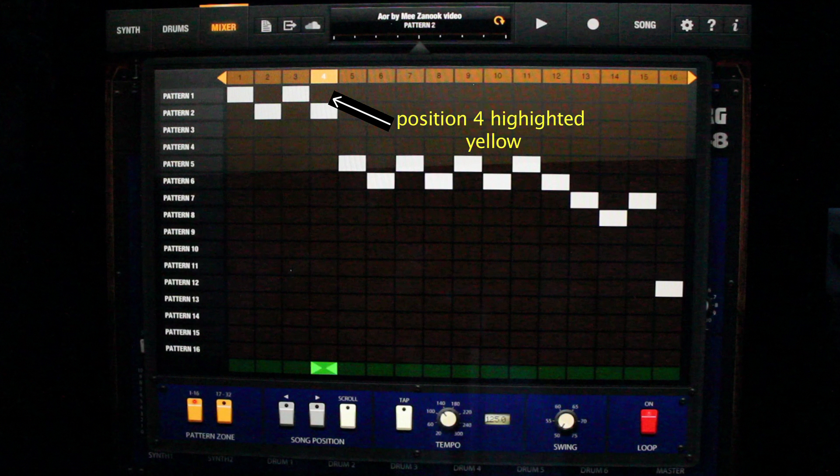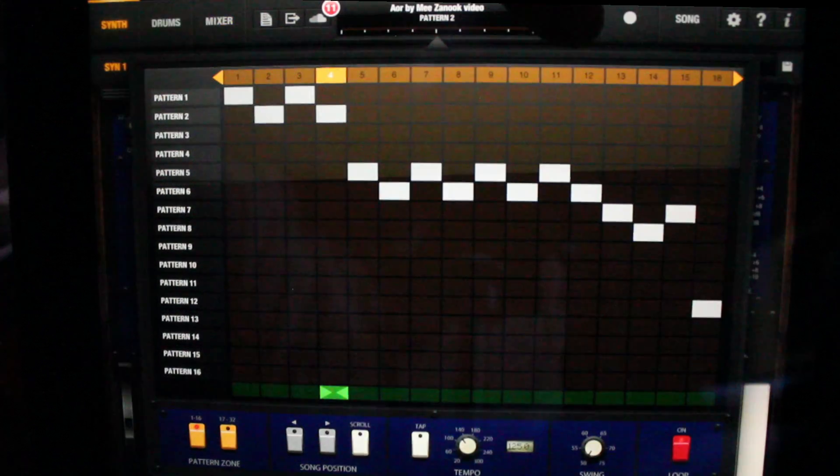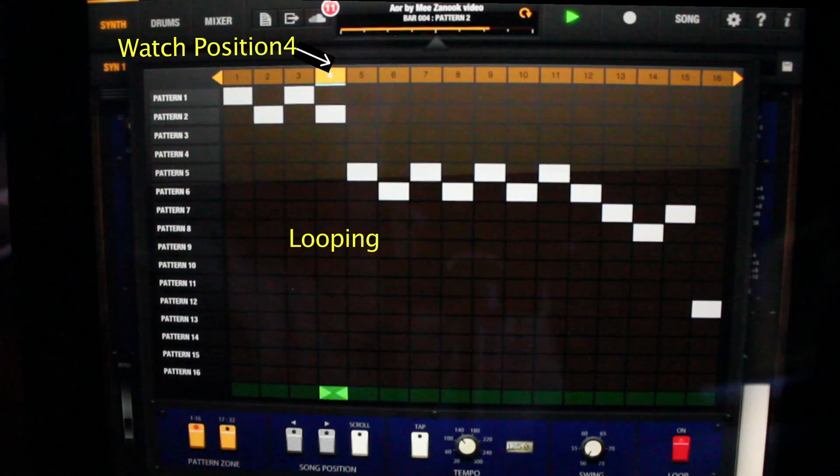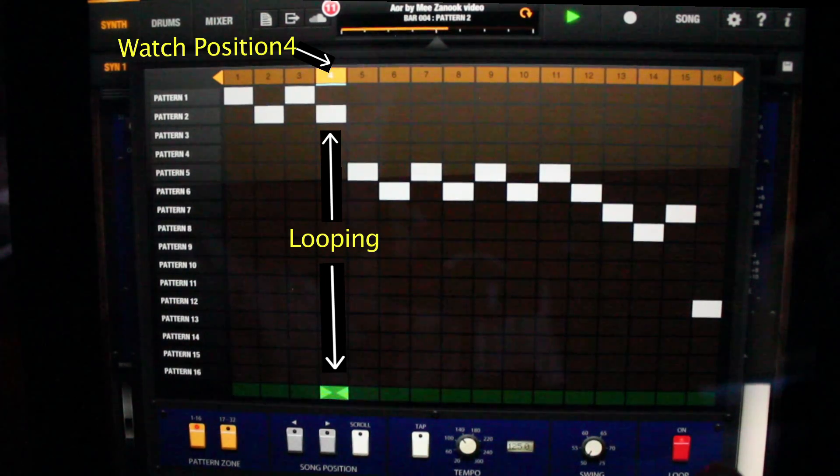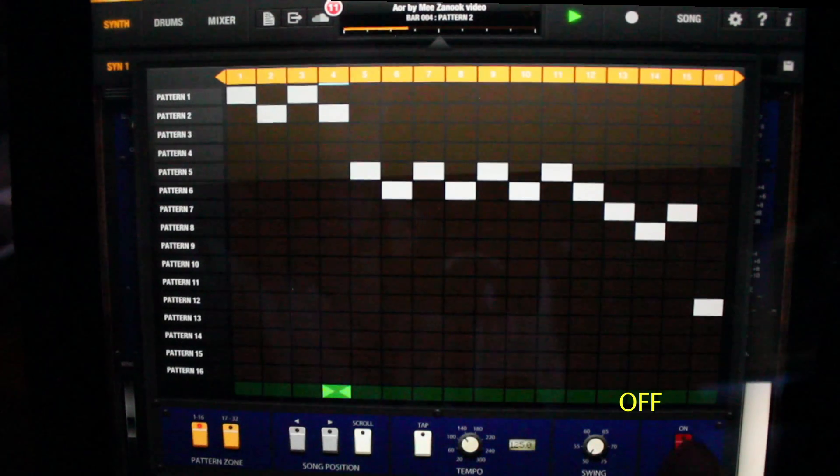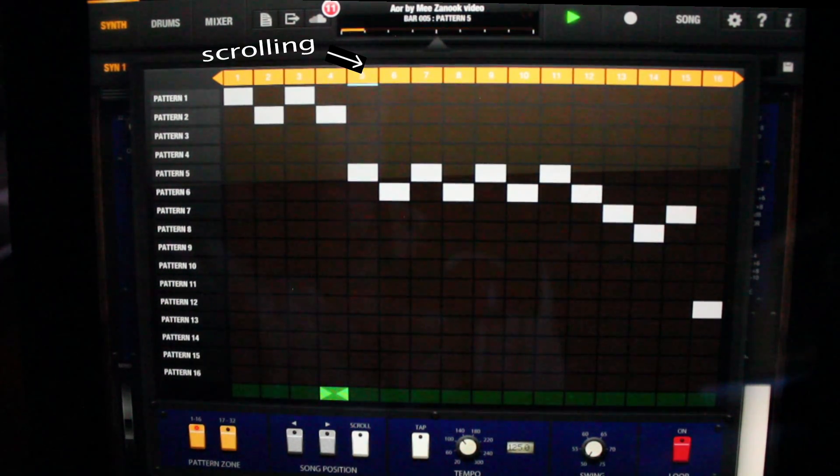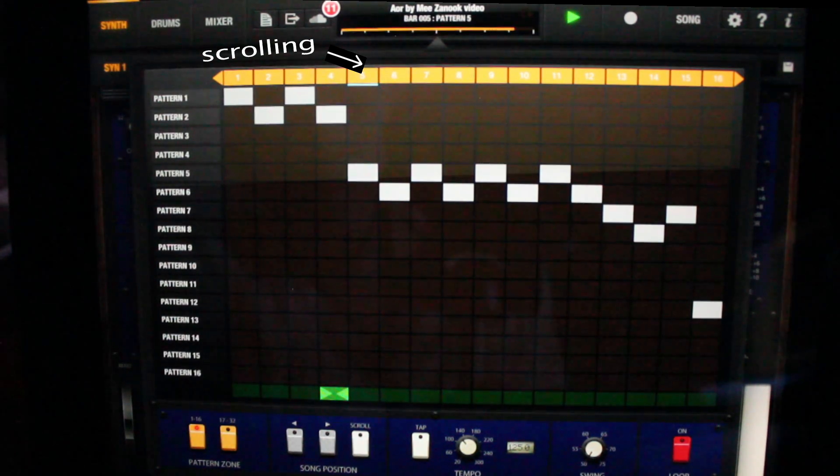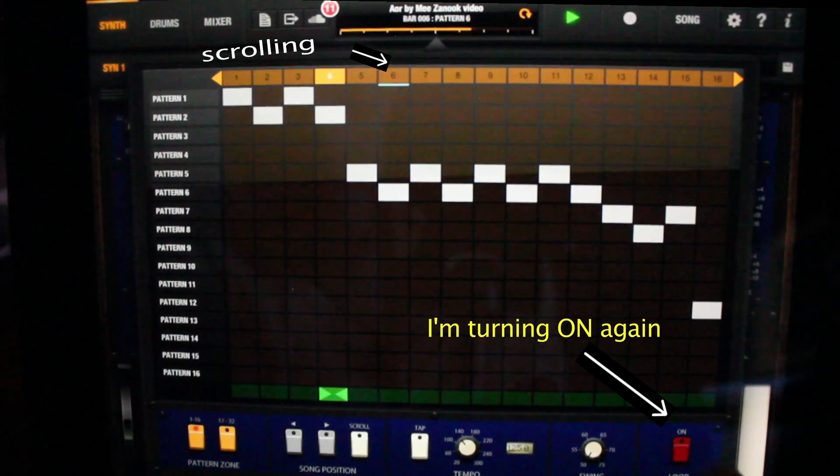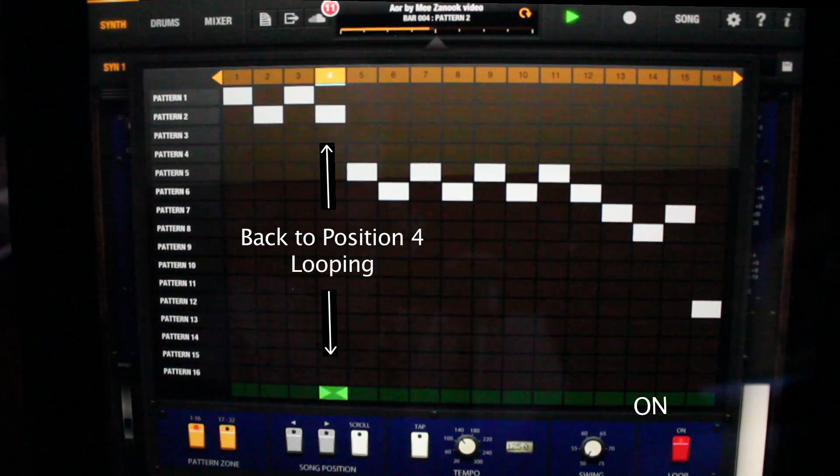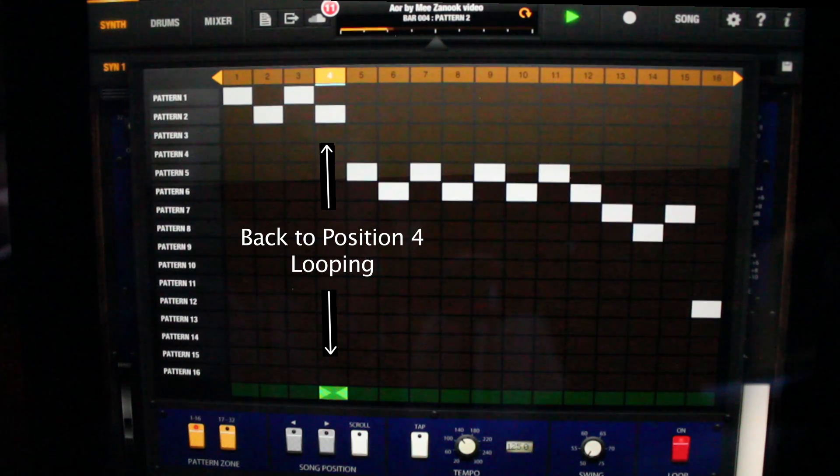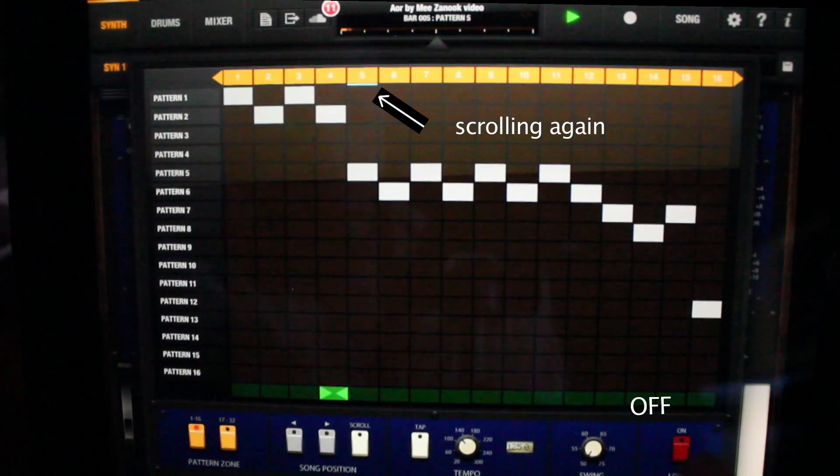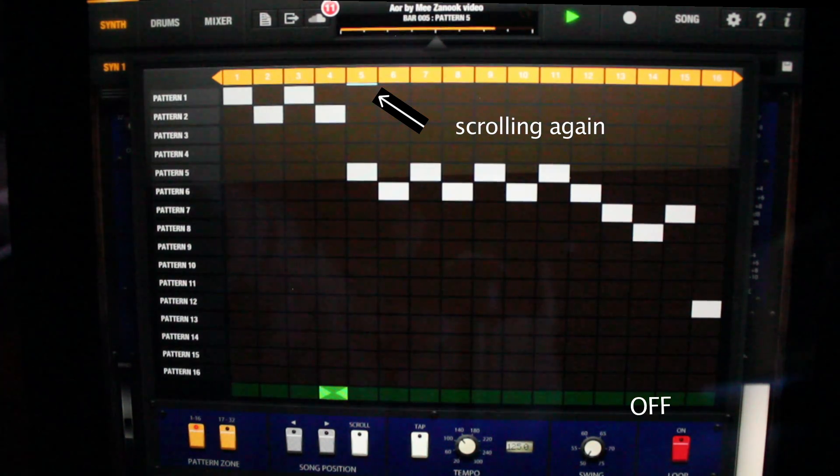Notice position four is highlighted yellow. So the loop button is on, showing it's ready to loop. There is the loop button.